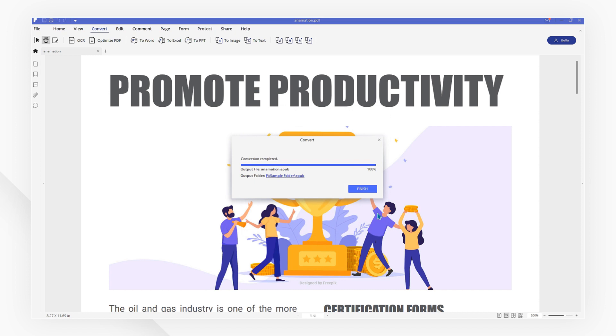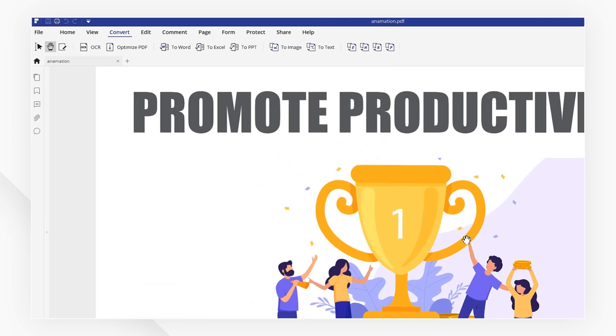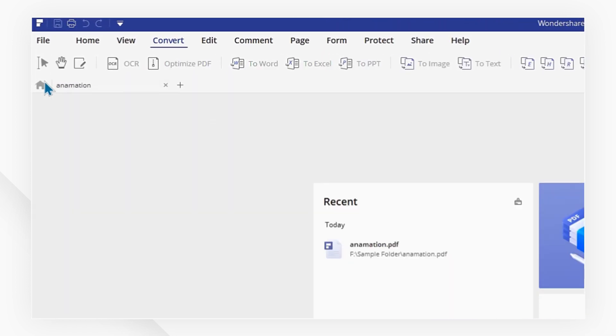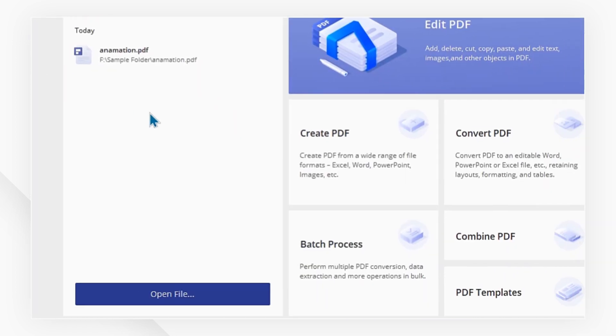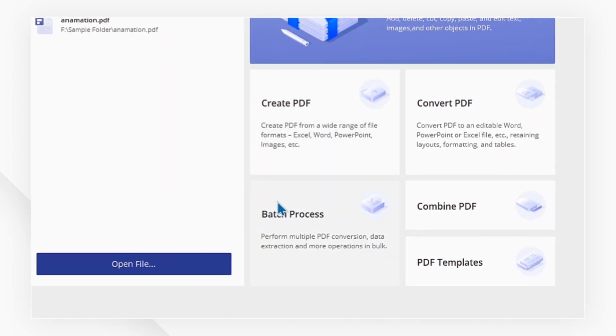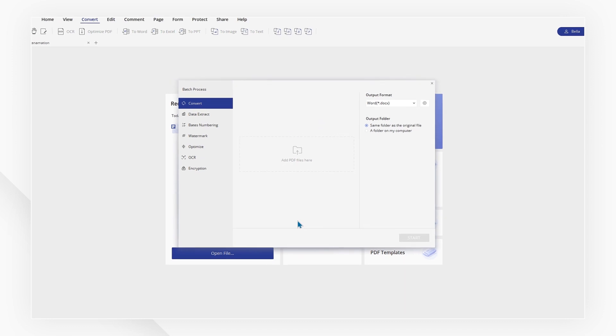If you have several files to convert, you can save time by using the Batch Process function. Just go back to the Welcome screen and click Batch Process to start.